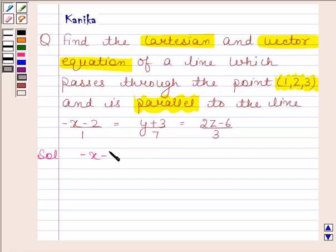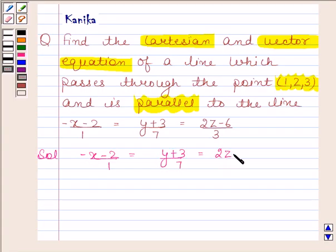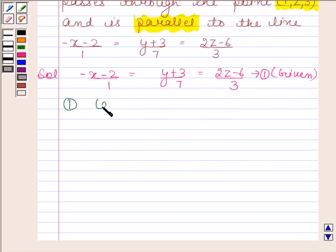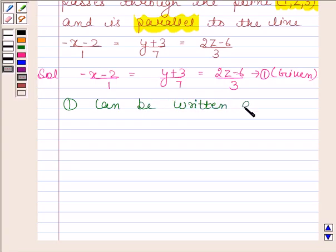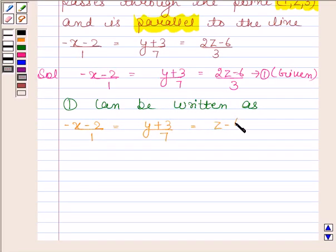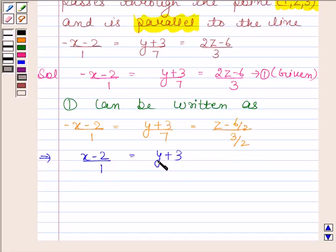The given equation is: minus x minus 2 by 1 equals y plus 3 by 7 equals 2z minus 6 by 3. Let us name this equation number 1. Equation 1 can be rewritten as: minus x minus 2 by 1 equals y plus 3 by 7 equals z minus 3 by (3/2).